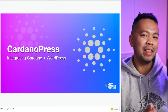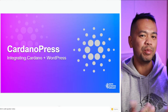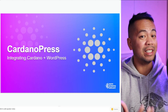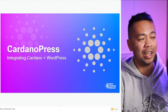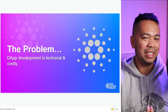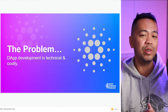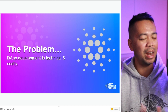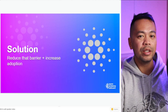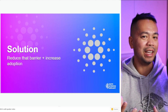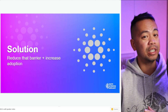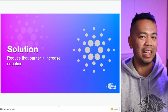KodanoPress is a really cool plugin that we decided to put together to try and make the barrier to entry for building dApps on the Kodano blockchain just that much easier. The problem with building various dApps is that it requires technical knowledge that not many people have, as well as the cost of hiring those developers. So we decided to create a plugin that you can install on any WordPress website and get the Kodano blockchain integrated directly in.